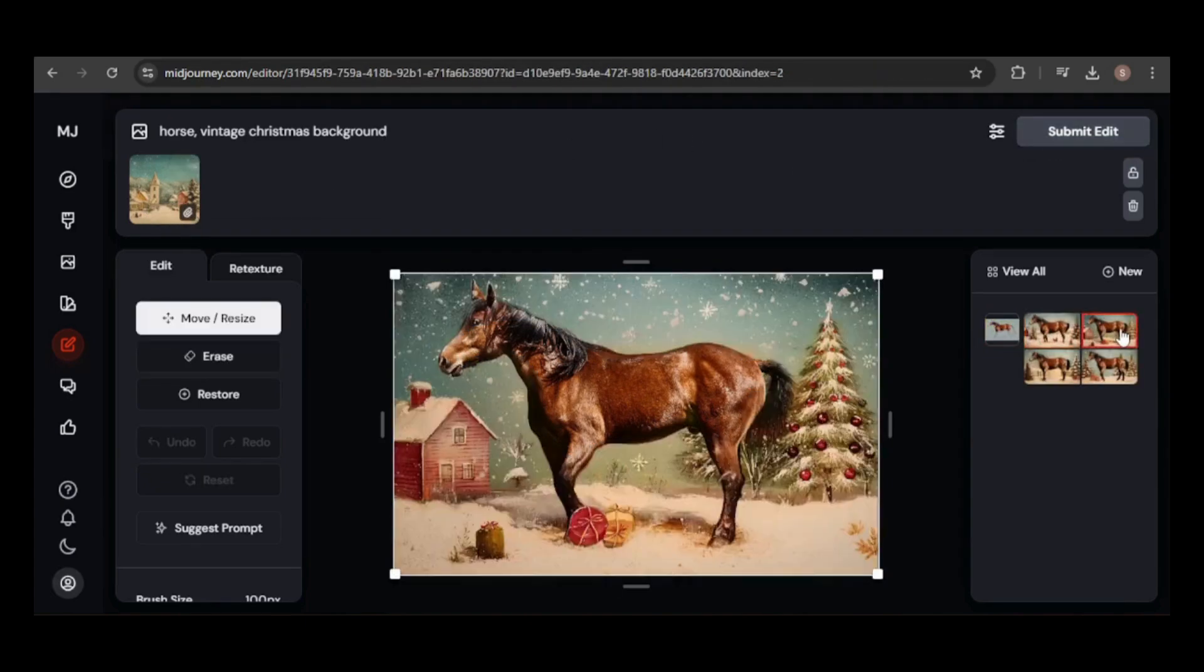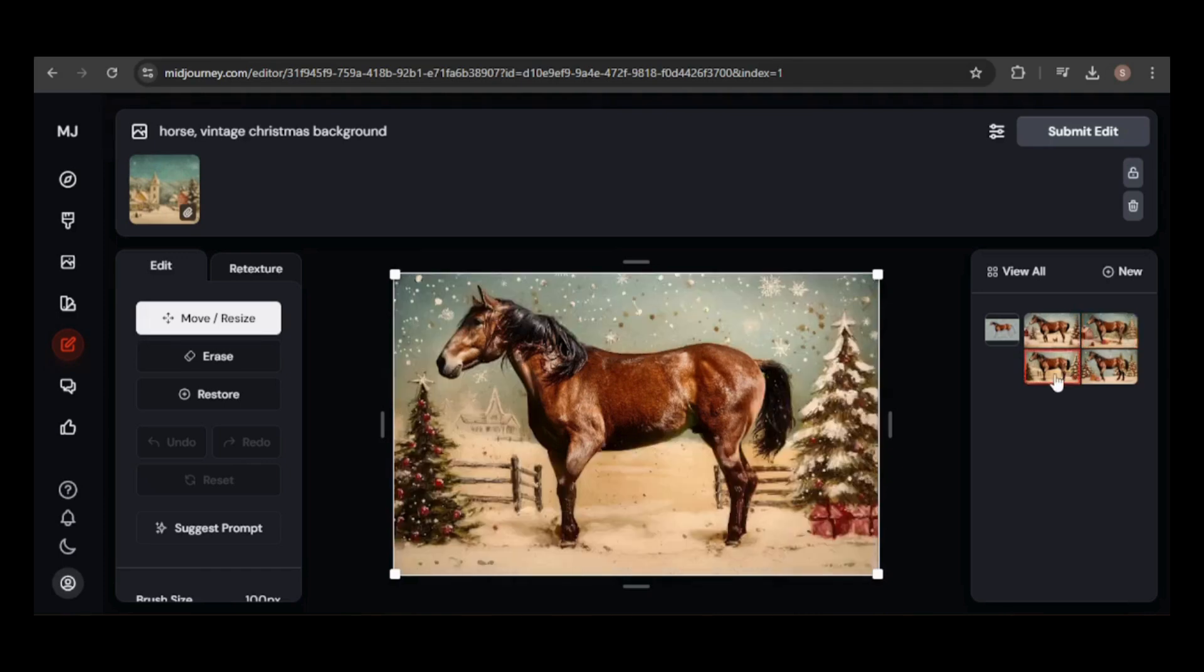I'll keep the prompt simple, but I need to make sure the input image is set to style reference. The results are exactly what I wanted, though a few of them make it look like the horse is missing a back leg.